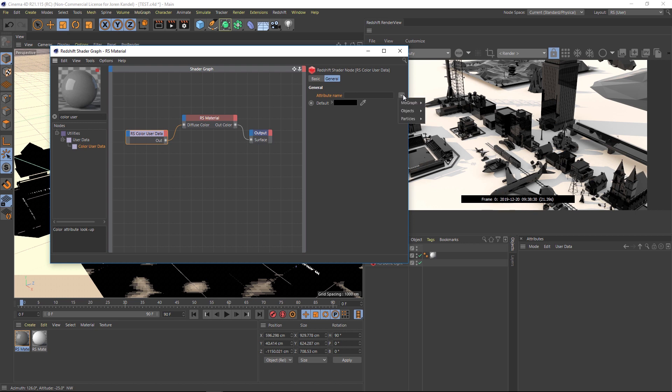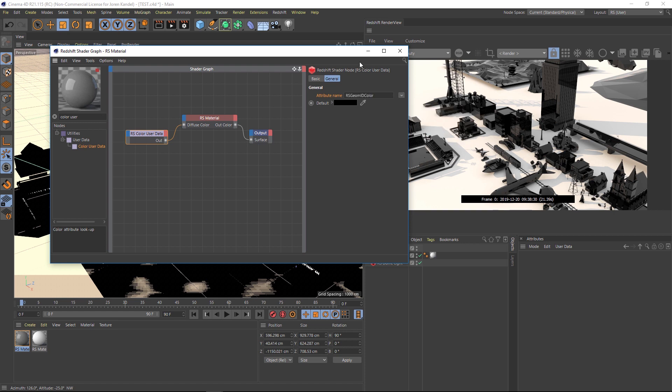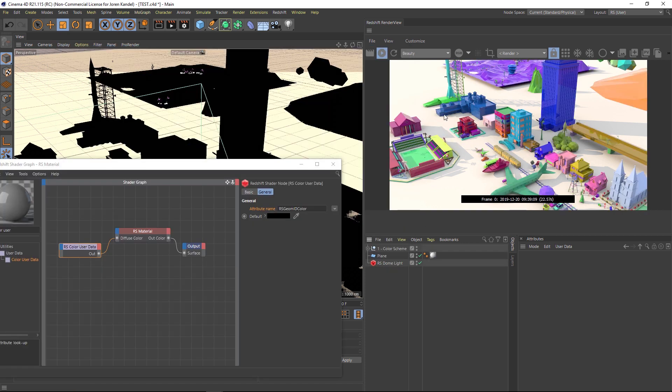If we go to this twirl down and go to objects, we have geometry ID color. Let's go and click that. And now you can see that everything has its own color. Now this is based on the geometry ID.